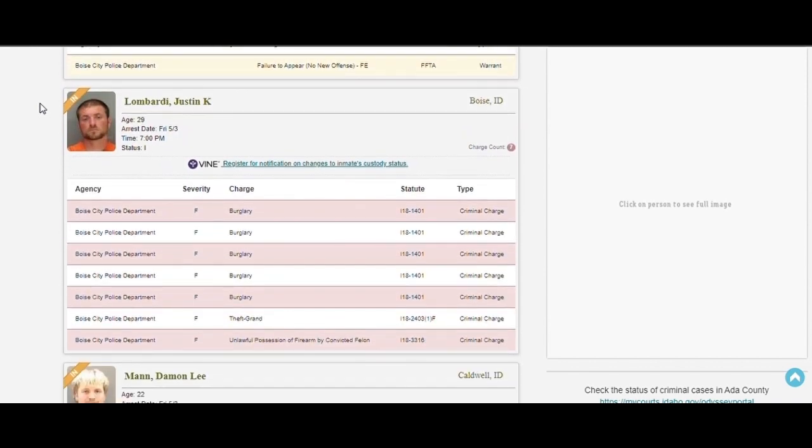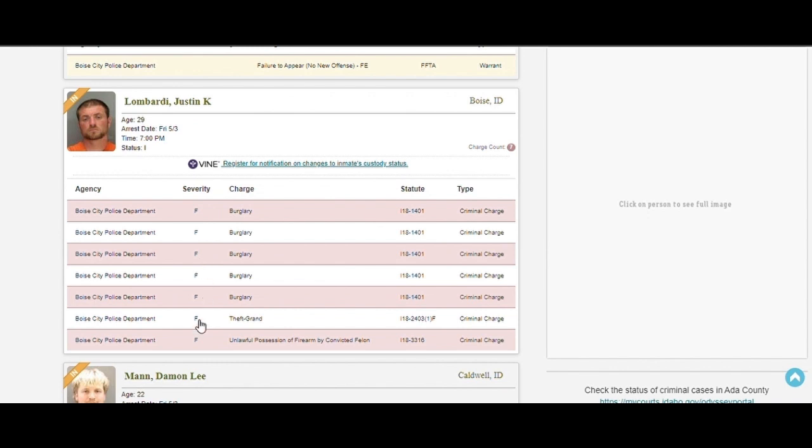Holy moly! Look at this guy. 29 years old. 1, 2, 3, 4, 5, 6, 7 felonies. At 29 years old. See you in 10 years, fucker. Sorry about your luck, man.